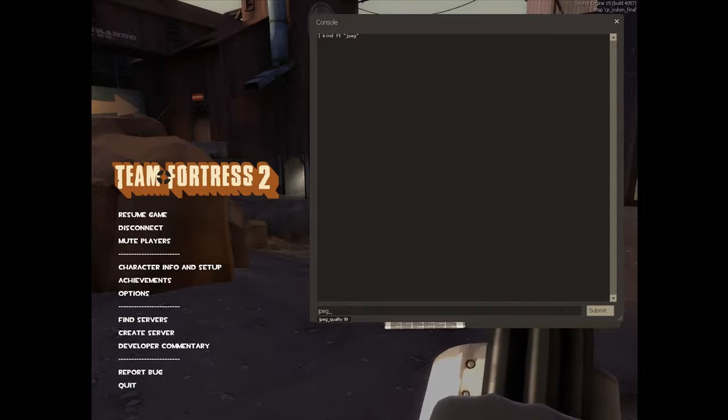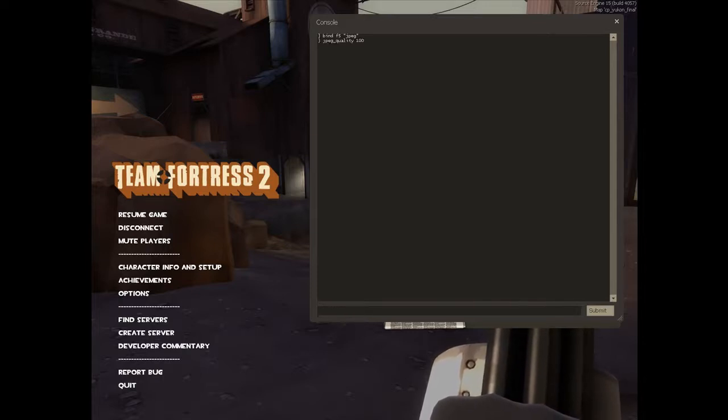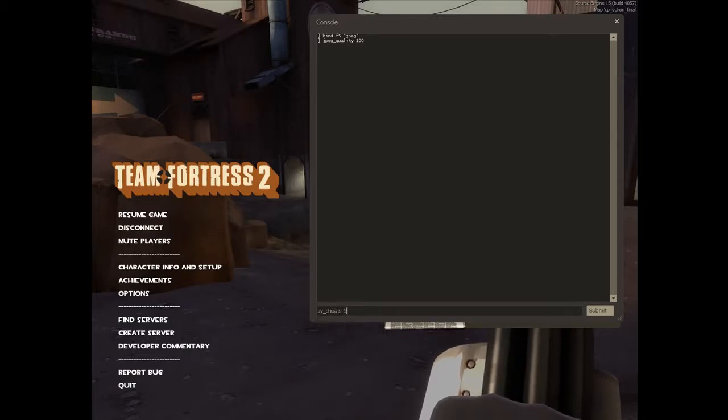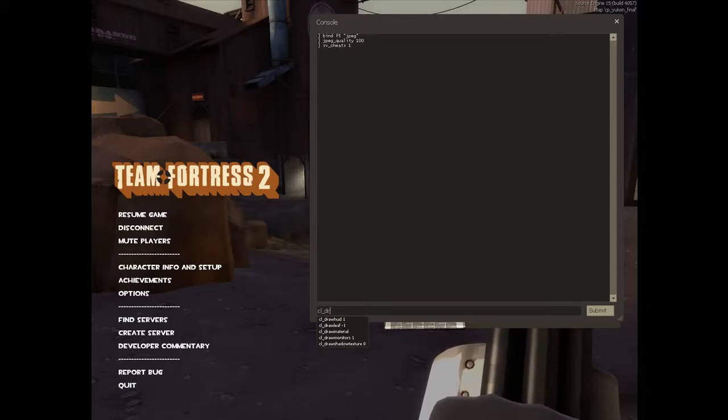Next we have to change the quality of the screenshots, so JPEG quality 100. Next we're going to have to change SV cheats to 1 for this next part.